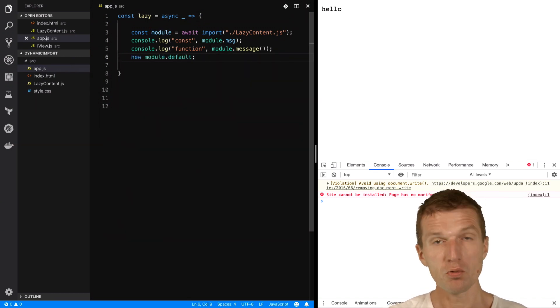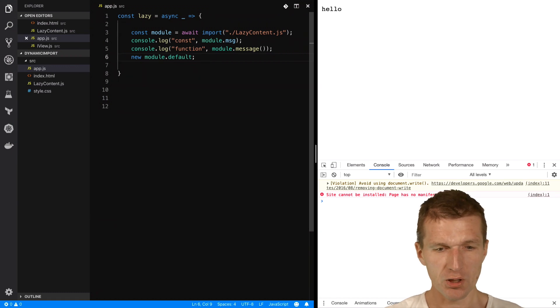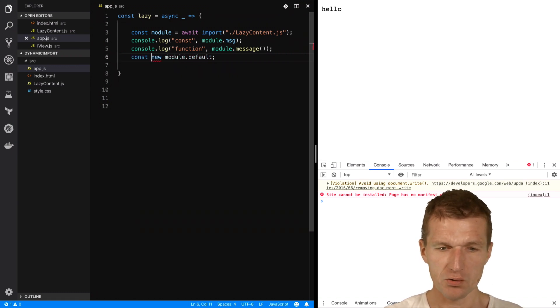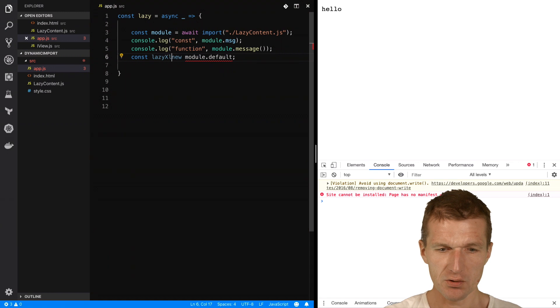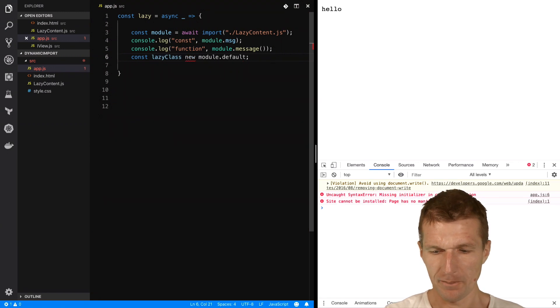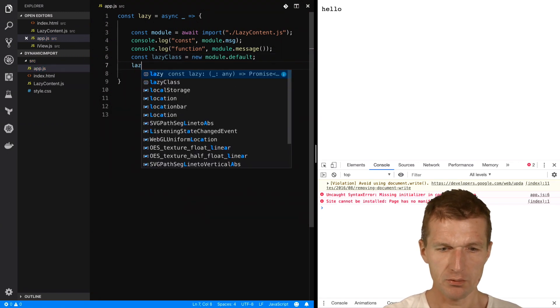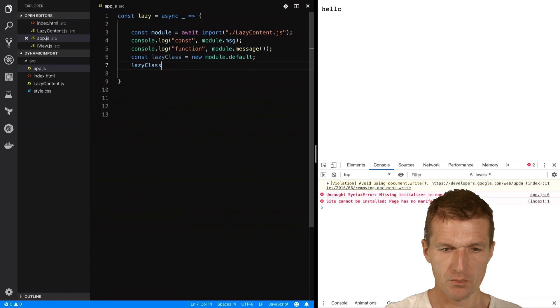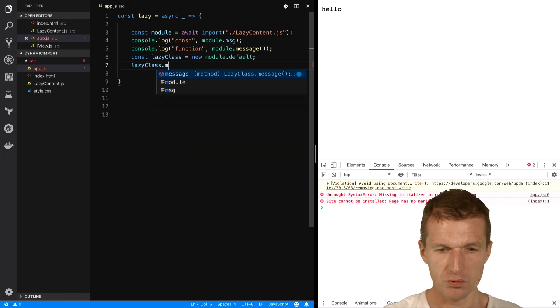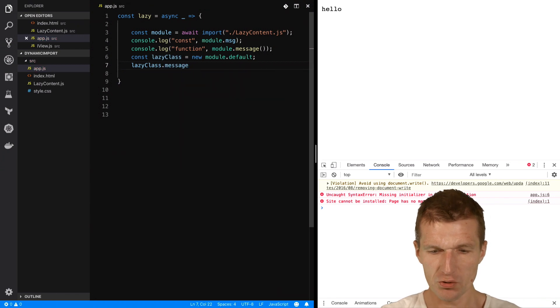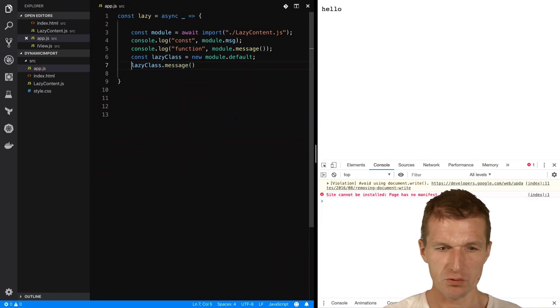And I can say new, because I'm actually saying new to the class, and say const lazy class. And then, I should be able to call the method message of the class.